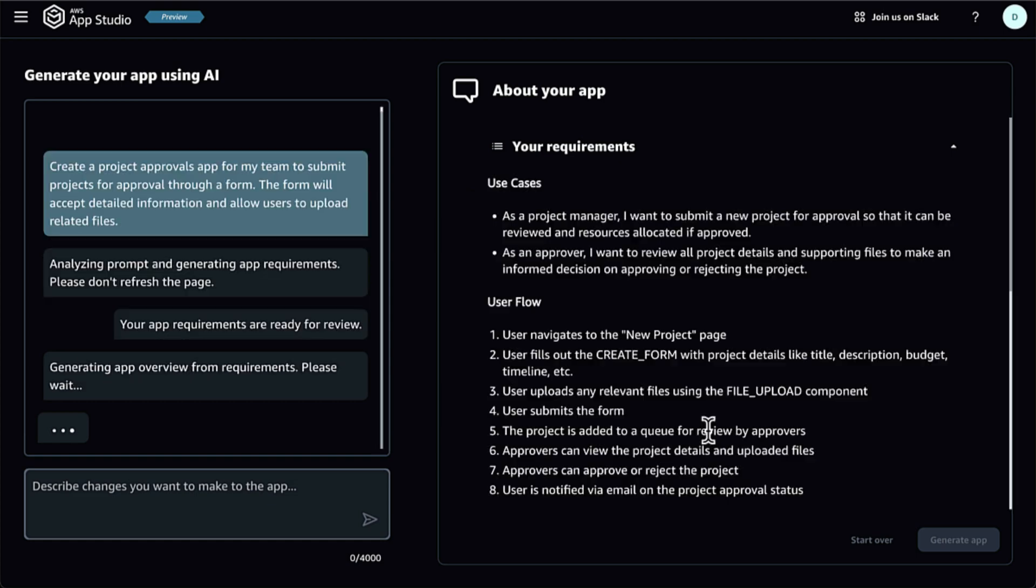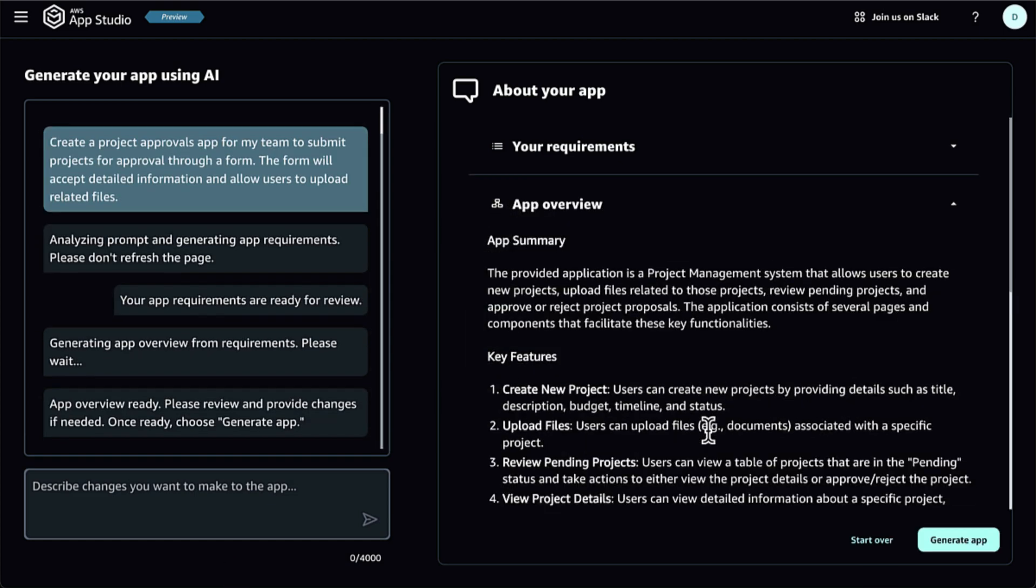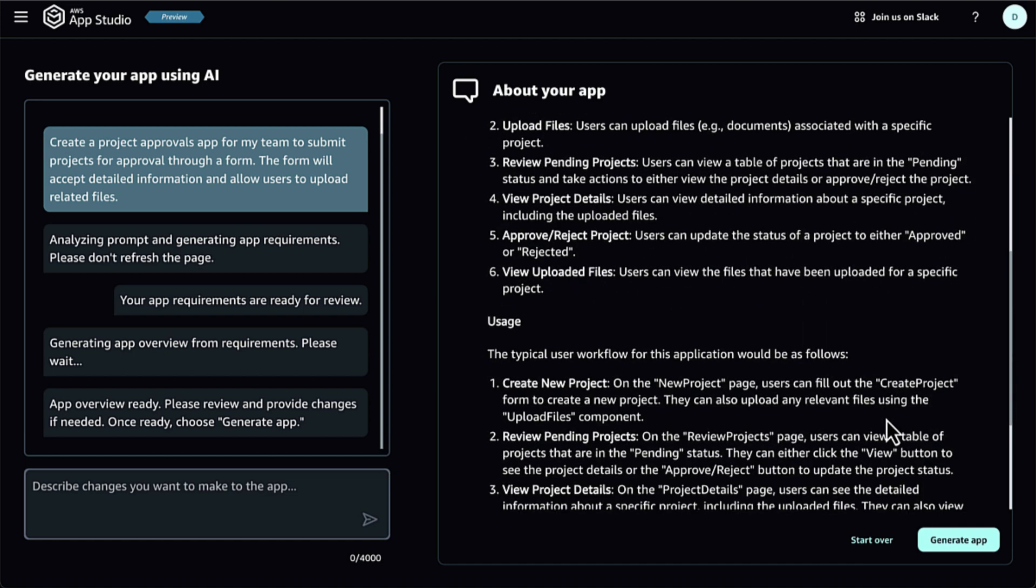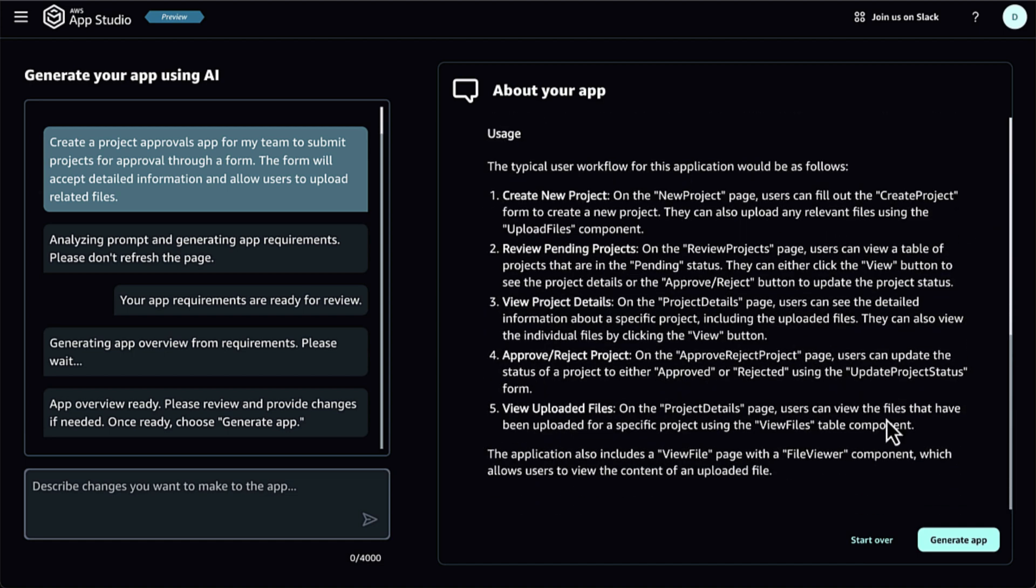Also, AppStudio manages the application deployments and operations, removing the time and effort required to operate applications. Now, I can spend more of my time adding features to an application and customizing it to user needs.